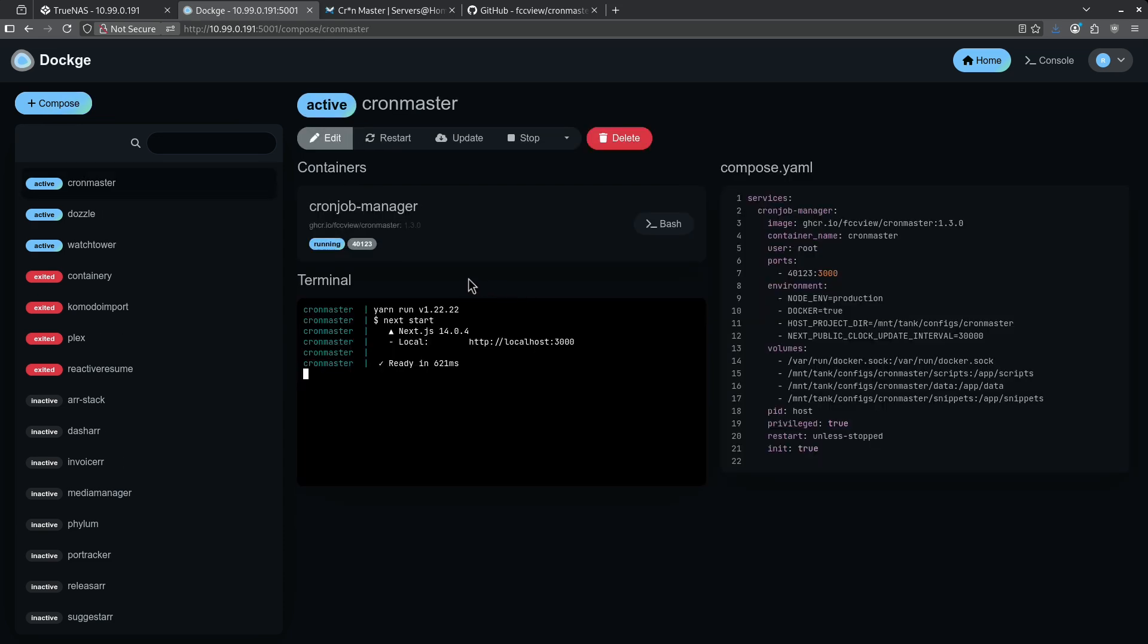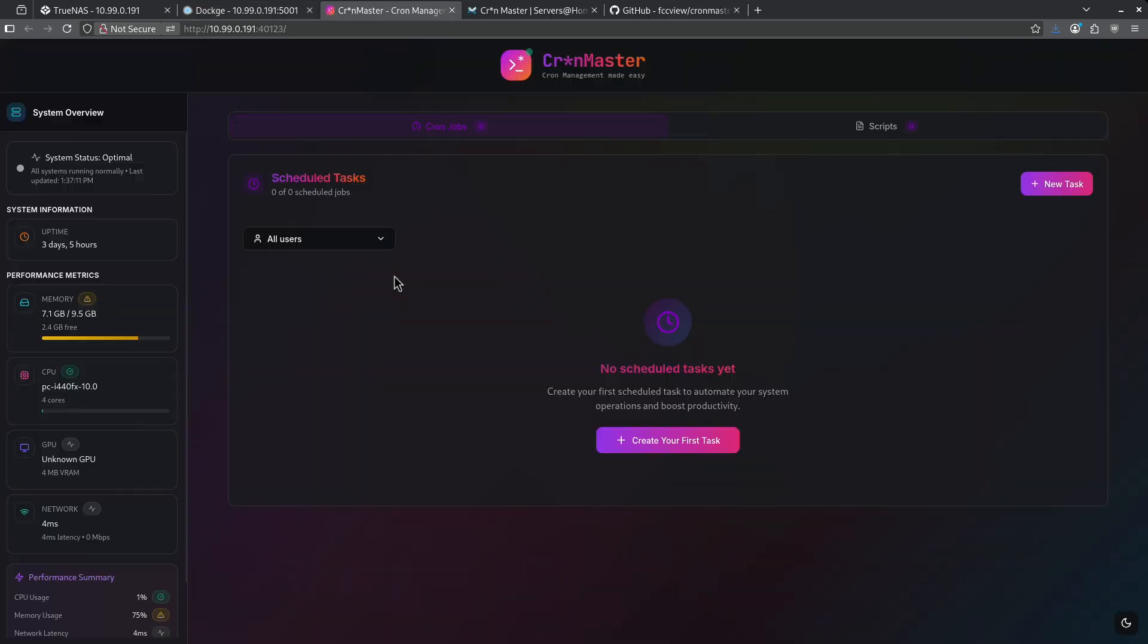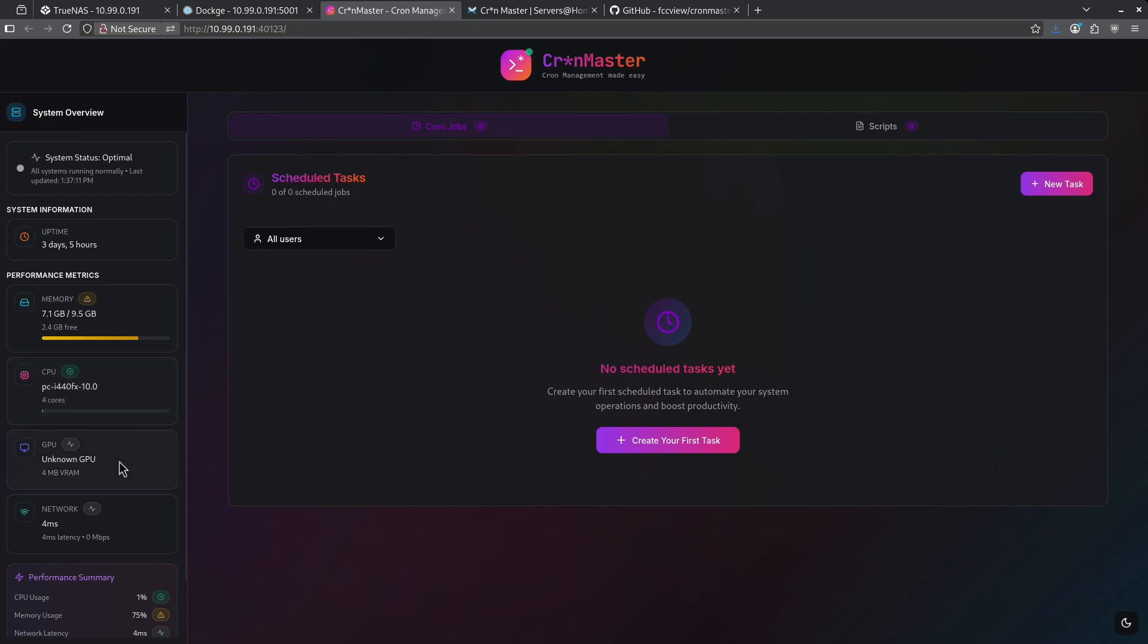Now that the container is deployed, I'm going to go ahead and click the little pill here and I'm in CronMaster. Here on the dashboard, we can see a few things. First off, it gives me the system status on the left. I can see the memory that's used right now, the CPU that's being used. There is no GPU in this machine and the network latency.